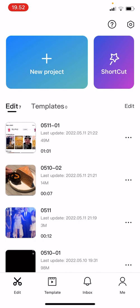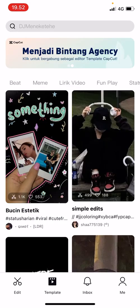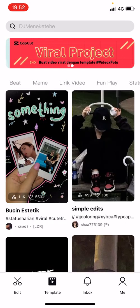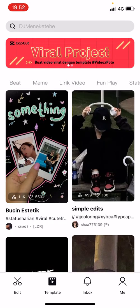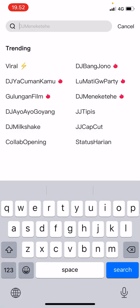Usually there will be CapCut templates available to you on the homepage. But if you want to search for a specific theme, you can just go to 'Template' and then tap the search button.